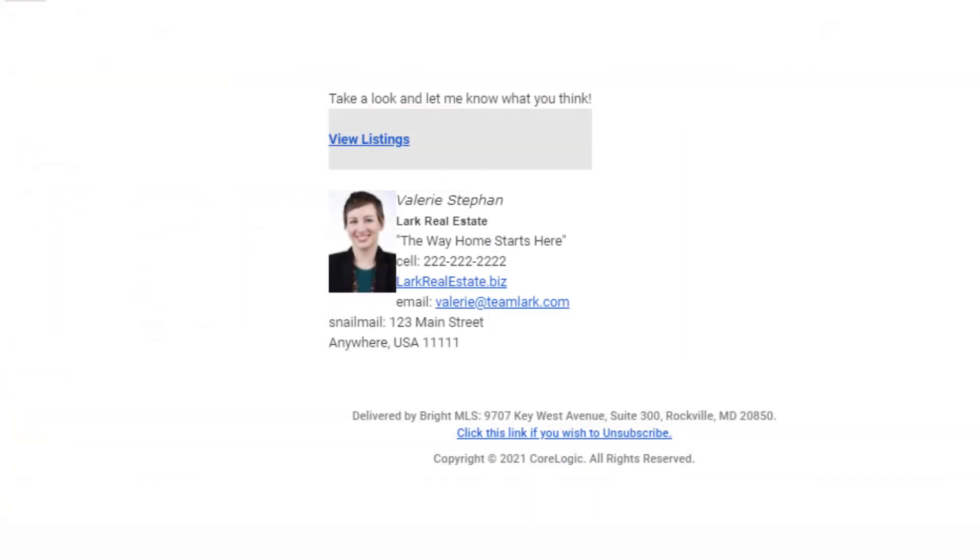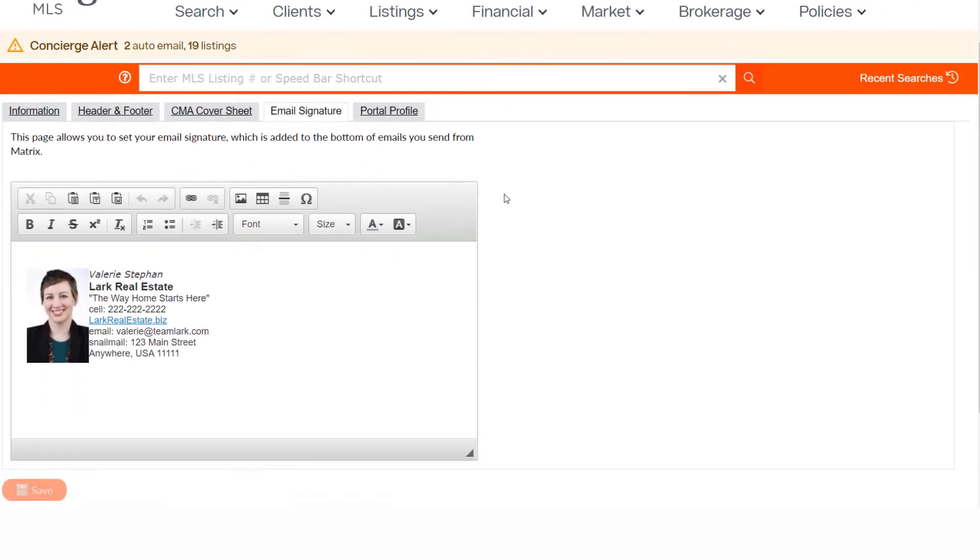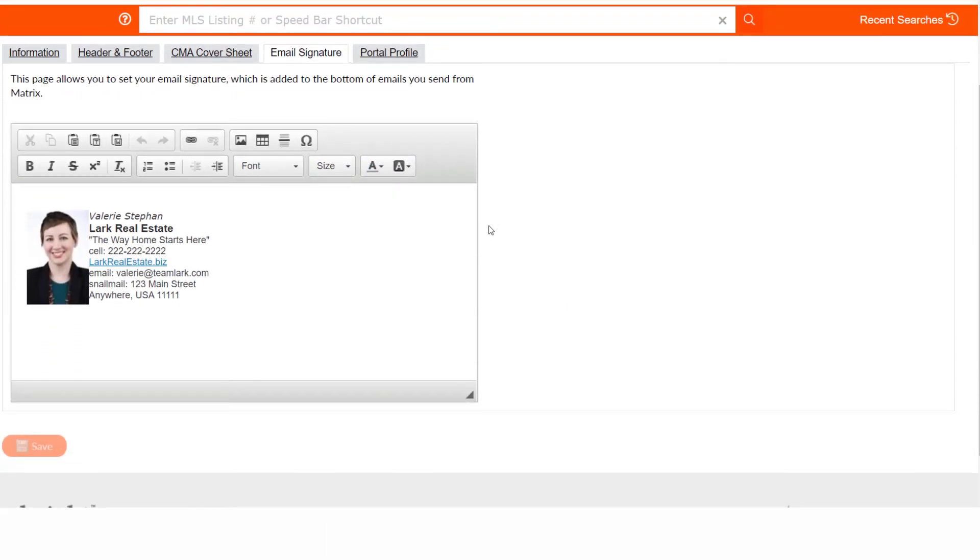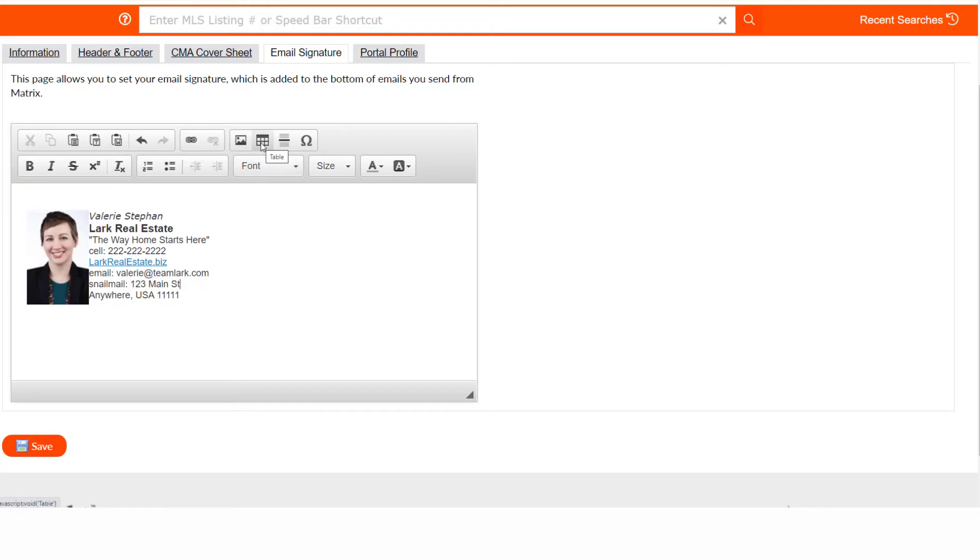Email Signature is what will be included by default in email sent through Bright manually or via automatic email. You can cut and paste from an existing email program like Outlook or Gmail, or simply type and format from scratch. Hover over an icon in the editor if you aren't sure of an icon's meaning. Save any update.